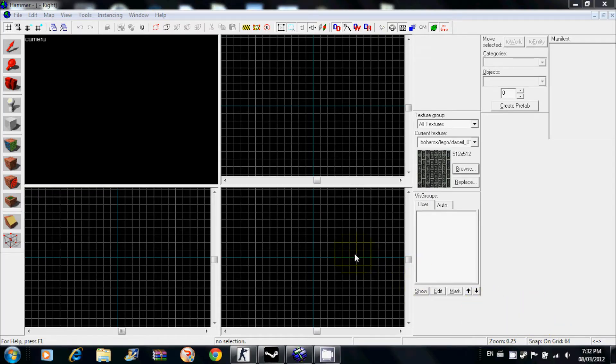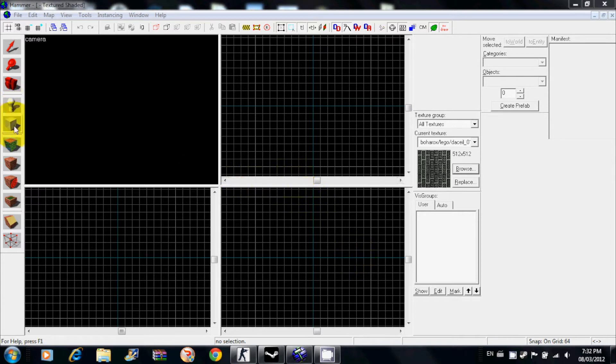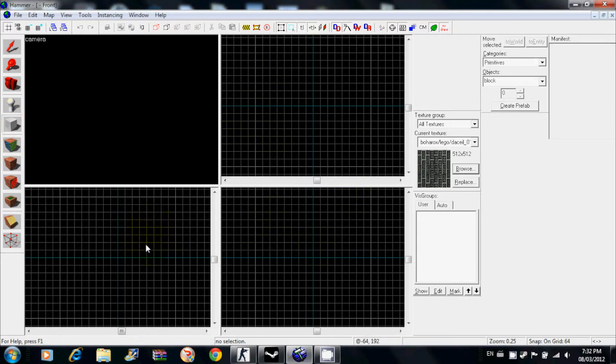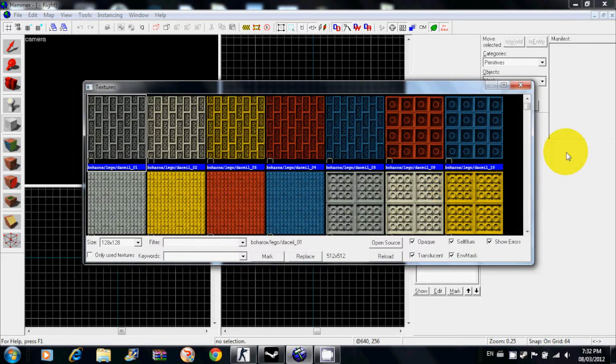Hello, this is why you're not good and I'm going to be showing you how to make a basic room in Source SDK with great detail. First thing you want to do is click on this brush tool right here. This is your brush tool so you can make shapes and stuff like that.